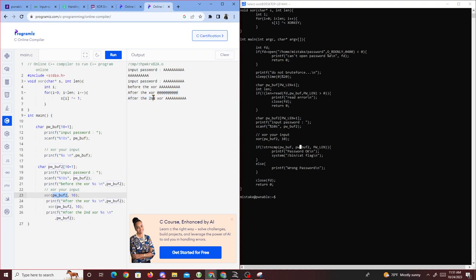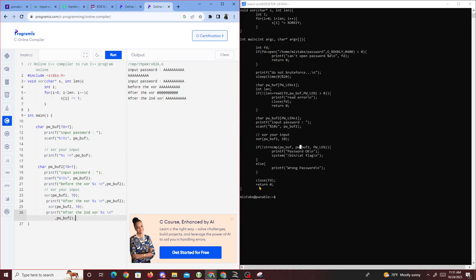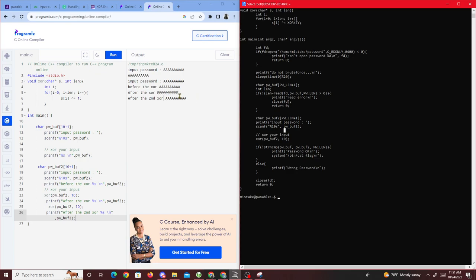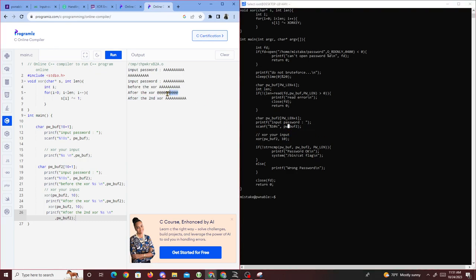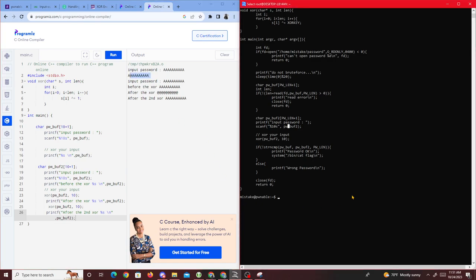The cool thing about XOR is that if you XOR a value and then XOR it again with the same key, you retrieve the original. Since we know that ampersand XORed with 1 gives 'a', we just need to input ampersands for poem_buff2. Now let's run the actual challenge — type 'mistake' and run it. It says 'do not brew' so we input ten 'a' characters.